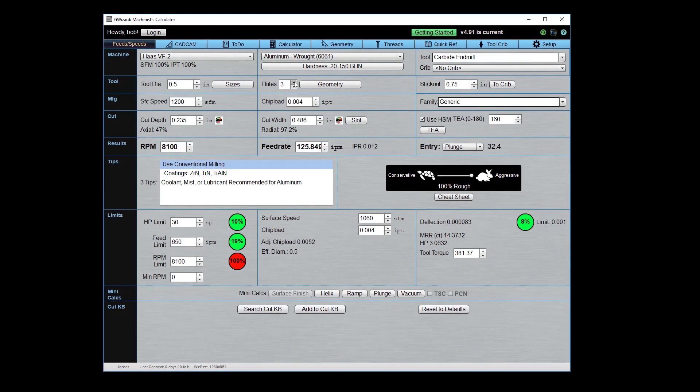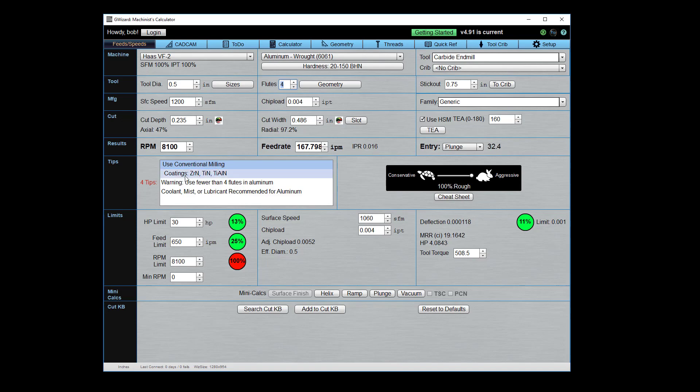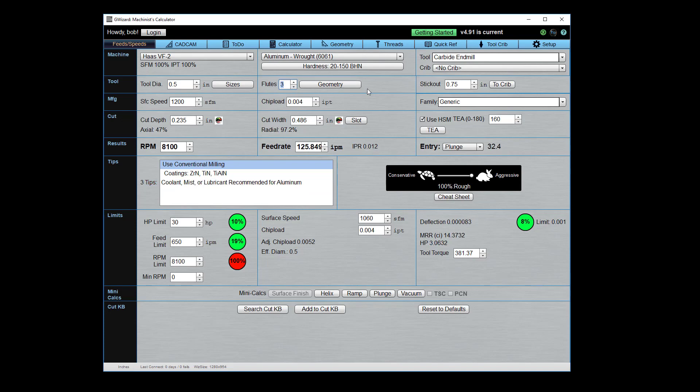So we come down, number of flutes in aluminum, I want to use three. What happens if I want to use four? Interesting. I just got a warning that popped up. Use fewer than four flutes in aluminum. As a general rule of thumb, you should do it that way. Aluminum makes great big chips, and they curl up. And if you have more than three flutes, you'll often jam the flutes of your cutter, and you'll break an end mill. So G-Wizard's going to keep eyes peeled for that and try to tell you what not to do.